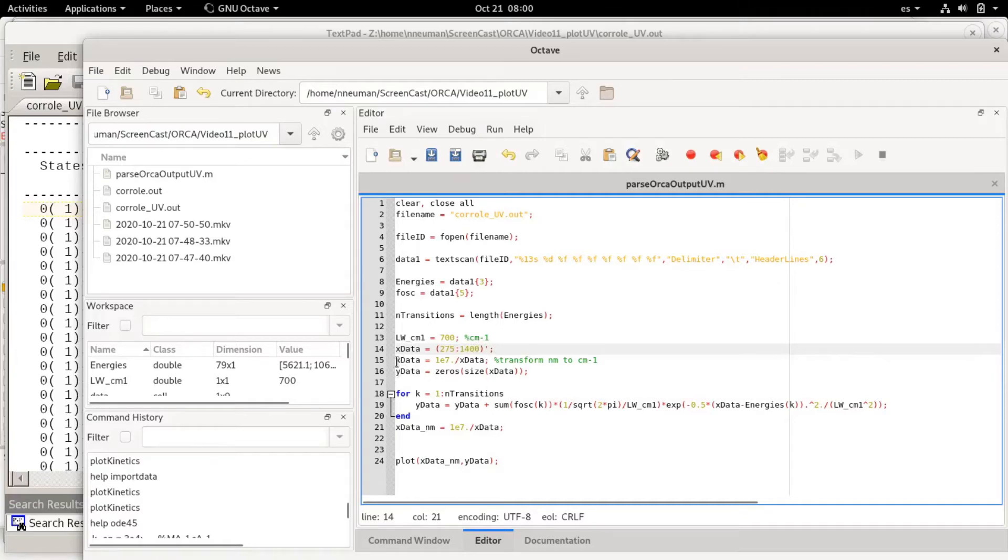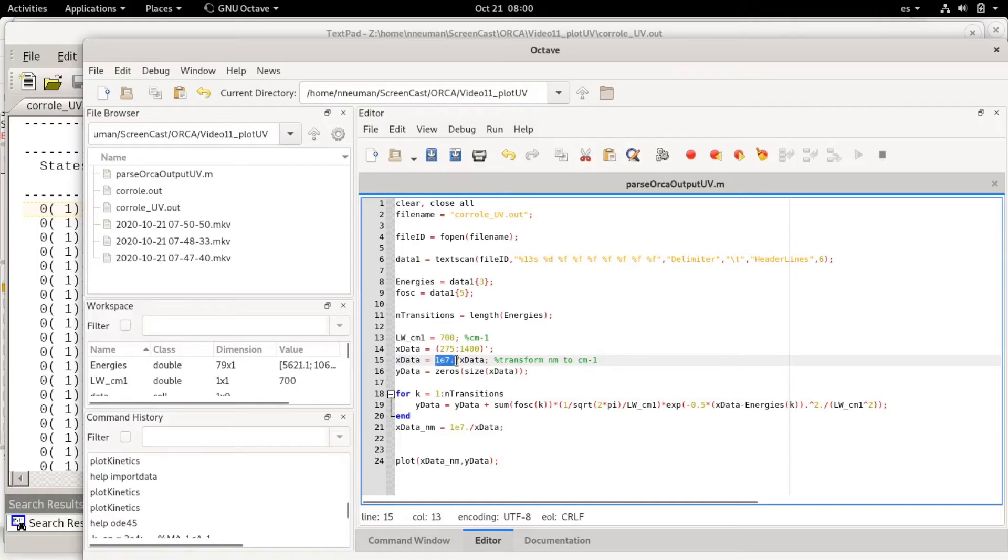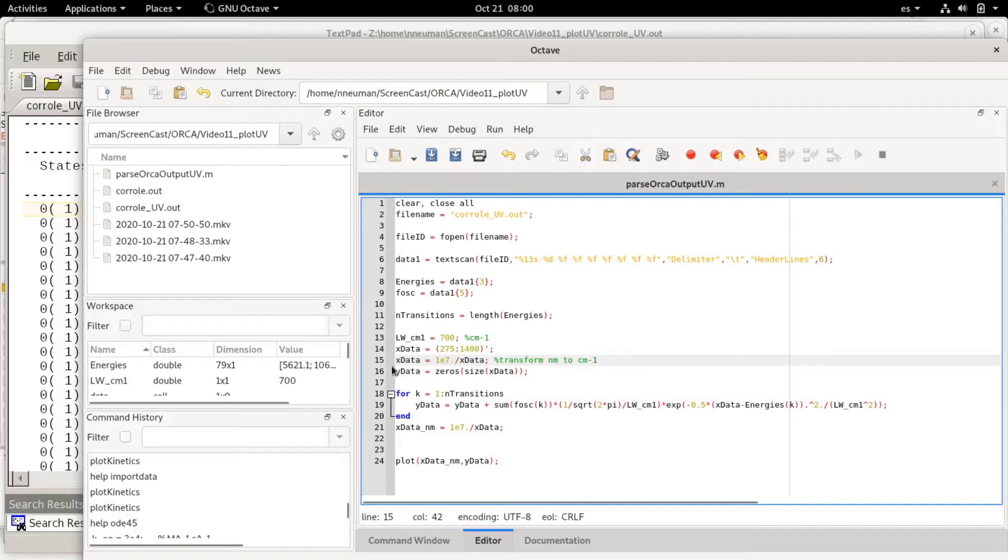And then I'm transforming x data from nanometers to wavenumbers using this factor. It's basically 10 million divided by x data. This dot means that the division will be done element-wise and then I initialize the y data vector with zeros.